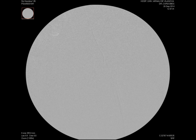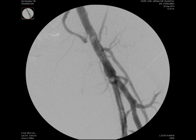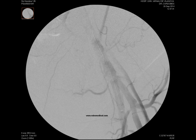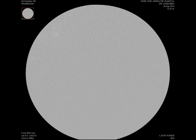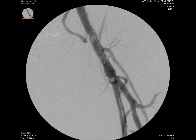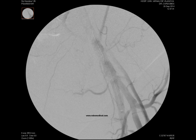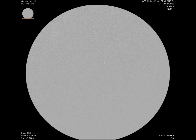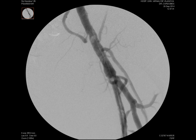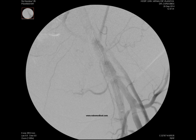We remove the guidewire from the antegrade approach and proceed to release the stent. In this angiography we can see how it is perfectly positioned. It should be noted that the friction of the carrier system with the skin forced us to perform a pull-back release to achieve the correct deployment.